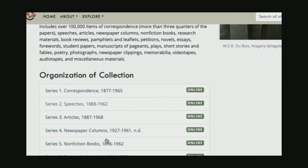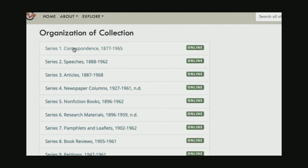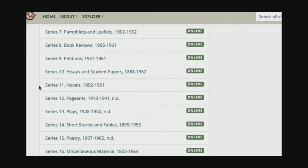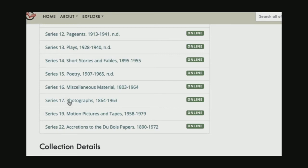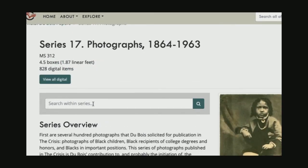If I scroll down, we can also see the way that we have organized this collection. Series is an archival term for basically a group of material that goes together. Series one is all the correspondence in the collection; series two is speeches that Du Bois gave over time or drafts of speeches. And if I scroll down, you'll see that series 17 is photographs — which is what I was looking for. So I'm going to enter into series 17. Once again, this search bar has changed: I'm only searching in series 17 photographs, which is exactly what I was looking for.